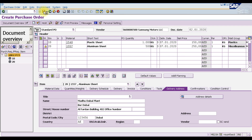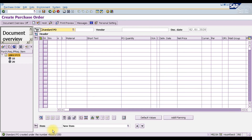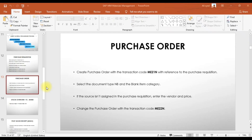Now save it using Ctrl+S or click the save icon to post this purchase order. Once the purchase order is saved, the purchase order number will appear at the bottom. Our purchase order is created and the number is 4517250.